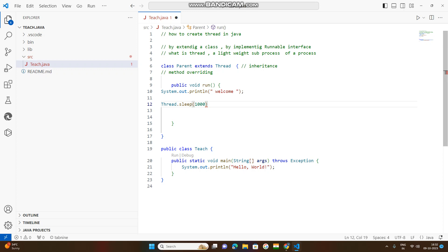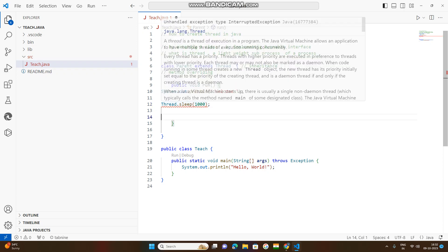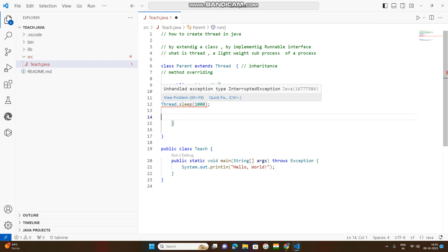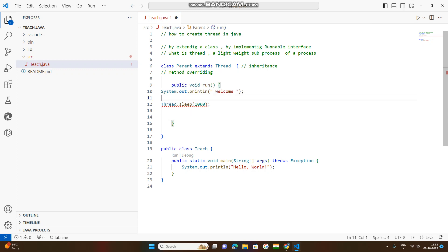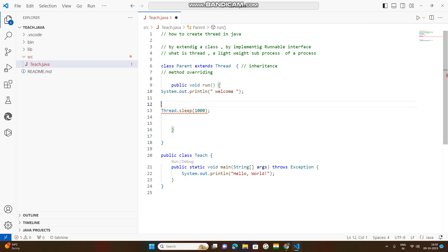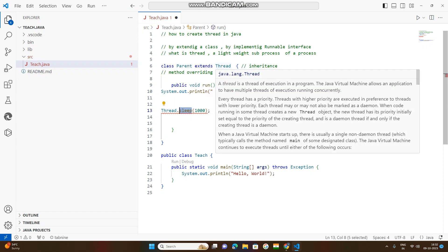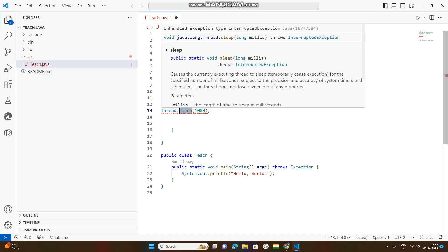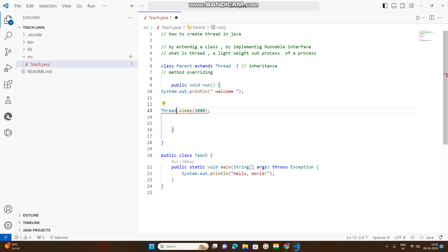I will create a semicolon. This is very important. Now, I will create an error here — a red mark underline. I will use the Thread class method. This method is called ThreadClass.